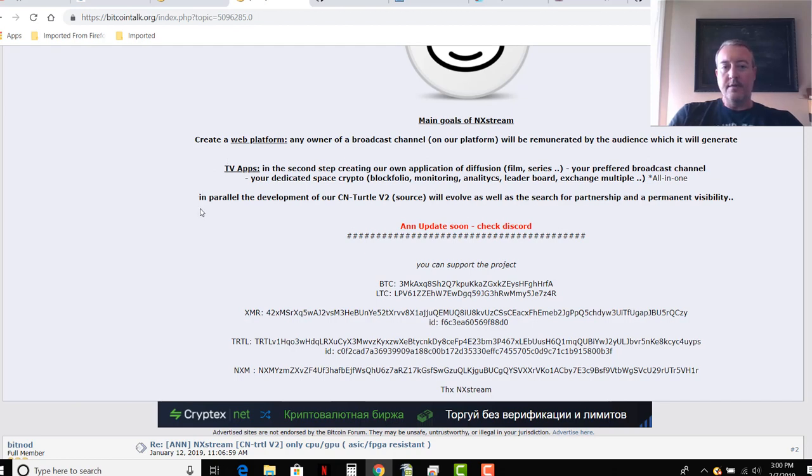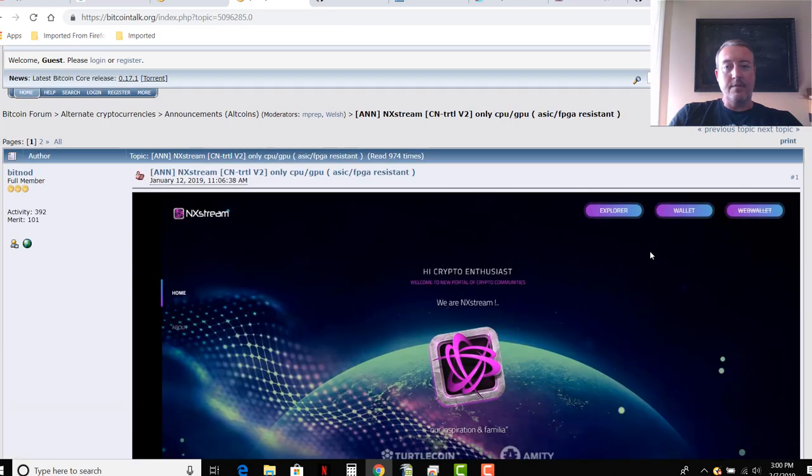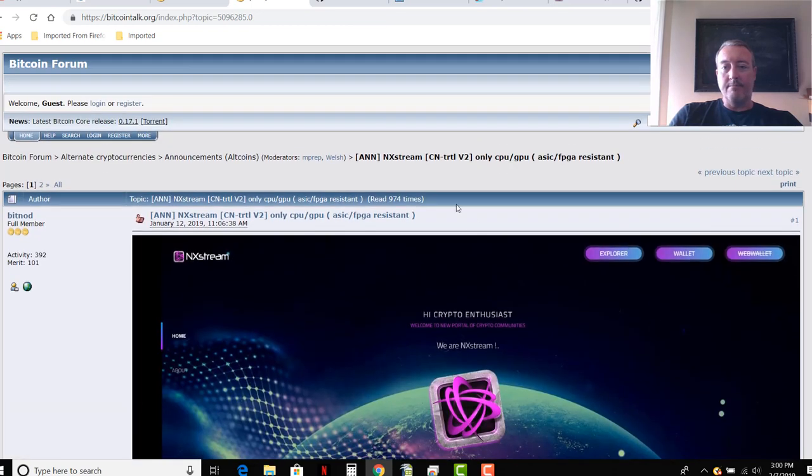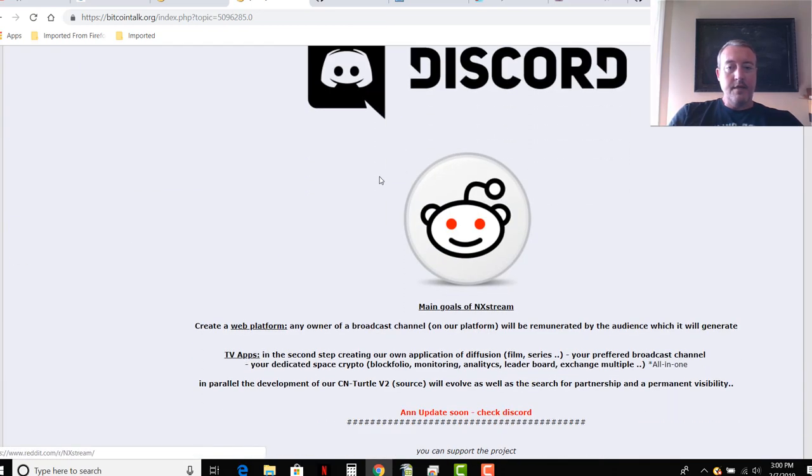TV apps, in the second step creating our own application of diffusion, film series, your preferred broadcast channel, your desired space crypto, blockfolio monitoring, analytics, leaderboard, exchange, multiple all-in-one. See, I mean reads kind of funny. In parallel the development of our CN turtle v2 source will evolve as well as a search for partnerships and a permanent visibility. So I think like I said, this is all translated, reads kind of weird.